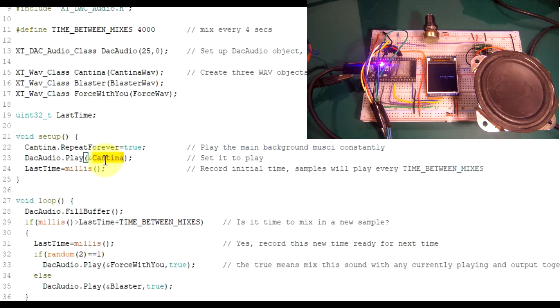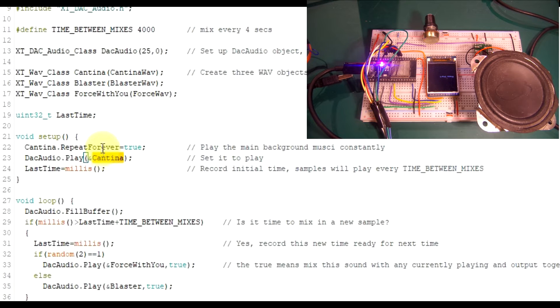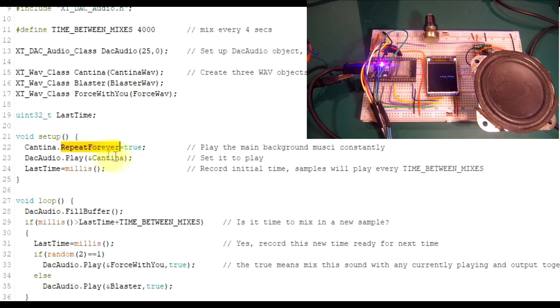As it's got there, musical scores, single sounds, sequences. Any of those objects you can tell them to repeat forever, repeat a certain amount of time. So that's one of the things. So the Cantina song we're going to play continually in the background. So I'm going to set that up. Repeat forever? Yes.